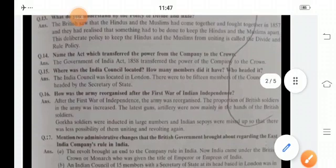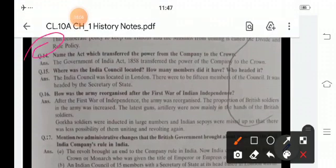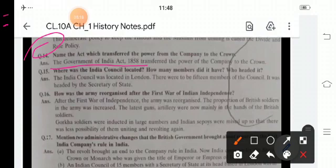Name the act which transferred the power from the company to the crown. The Government of India Act 1858 transferred the power of the company to the crown. The Indian Council was located in London, had 15 members, and was headed by the Secretary of State.